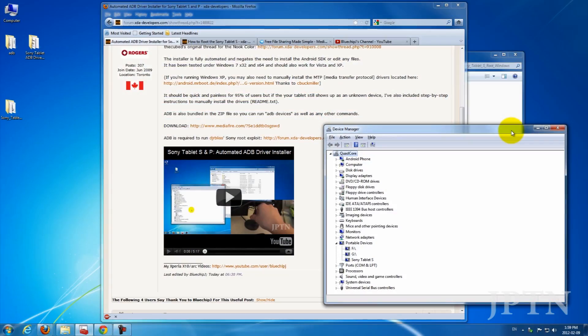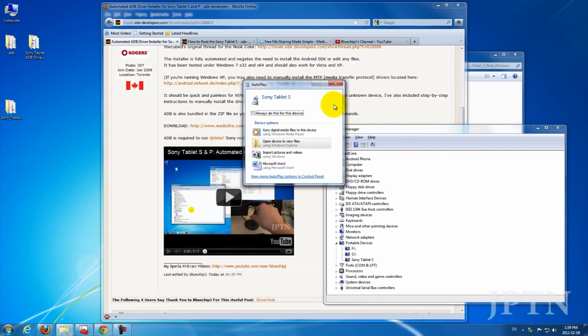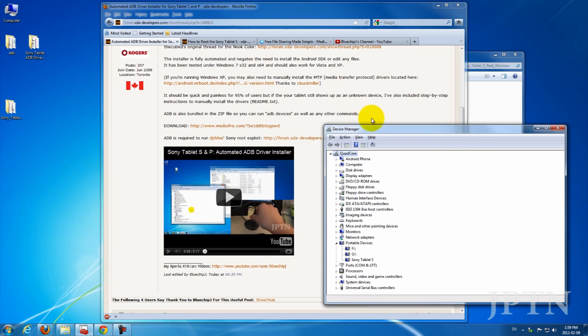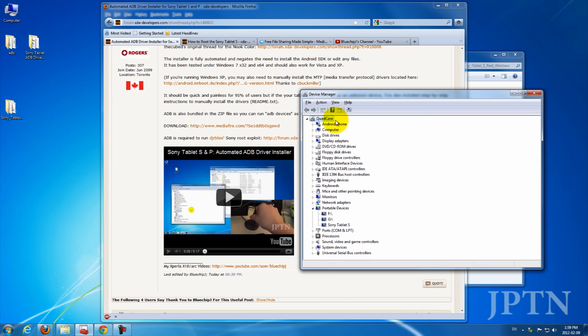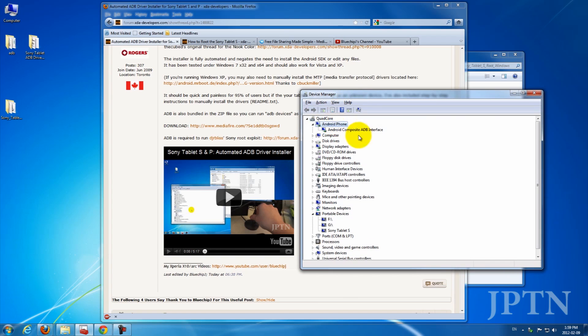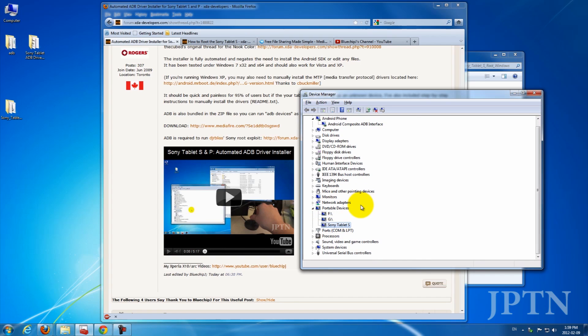In Device Manager, you should see two things: the Android ADB interface and the Sony Tablet S under Portable Devices. For the first part of this exploit, you're going to have to disable the tablet. So right-click and go into Disable.